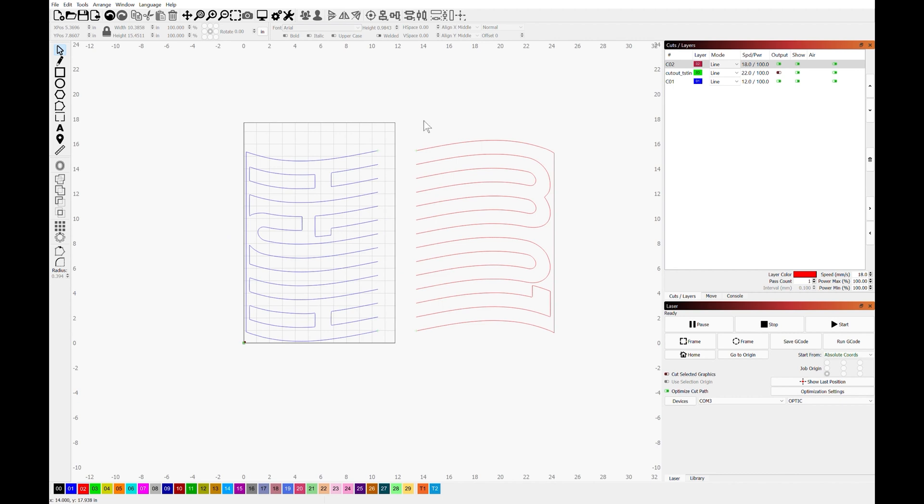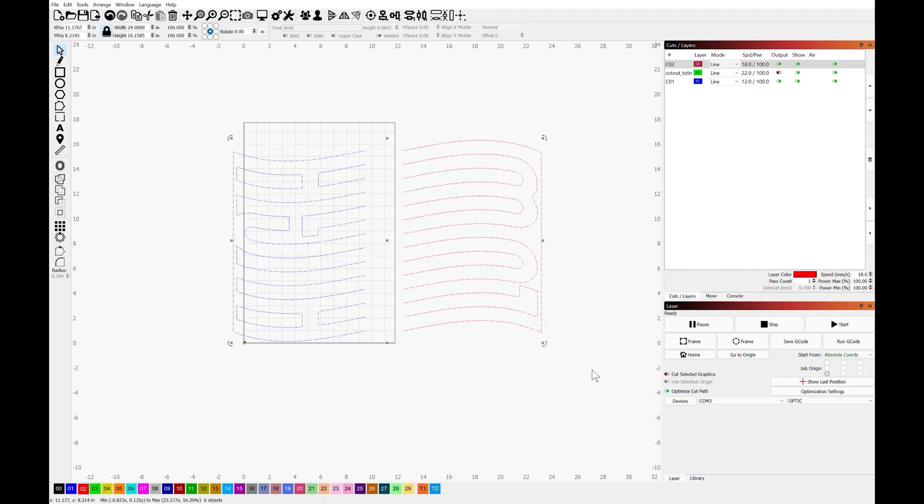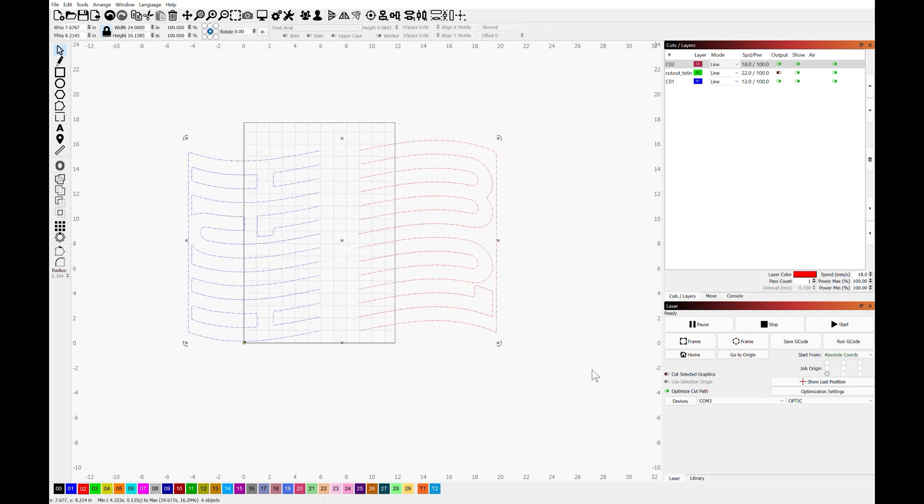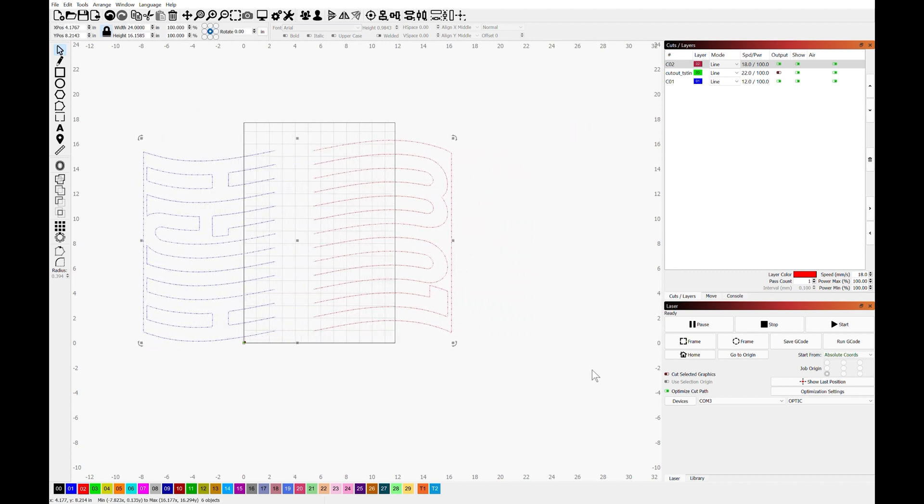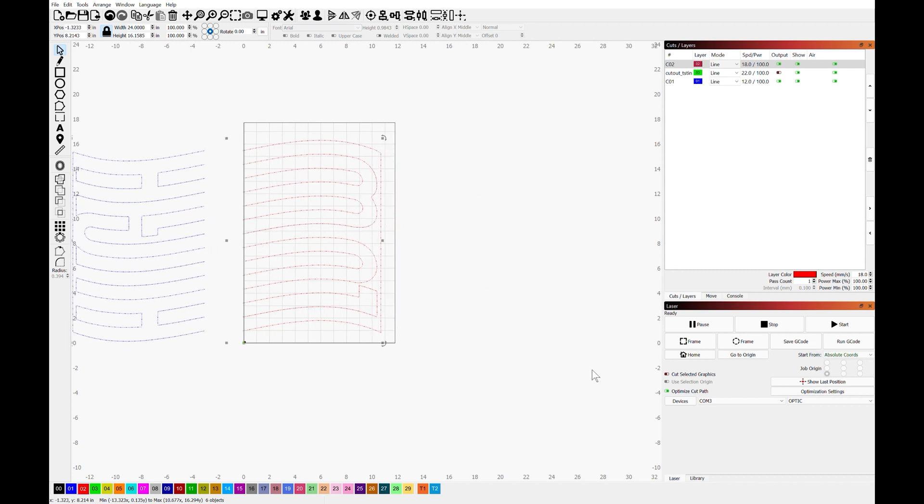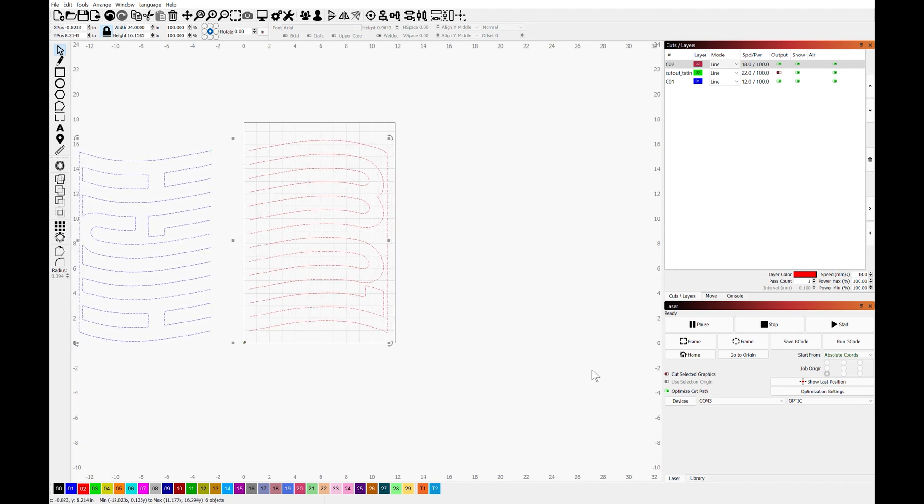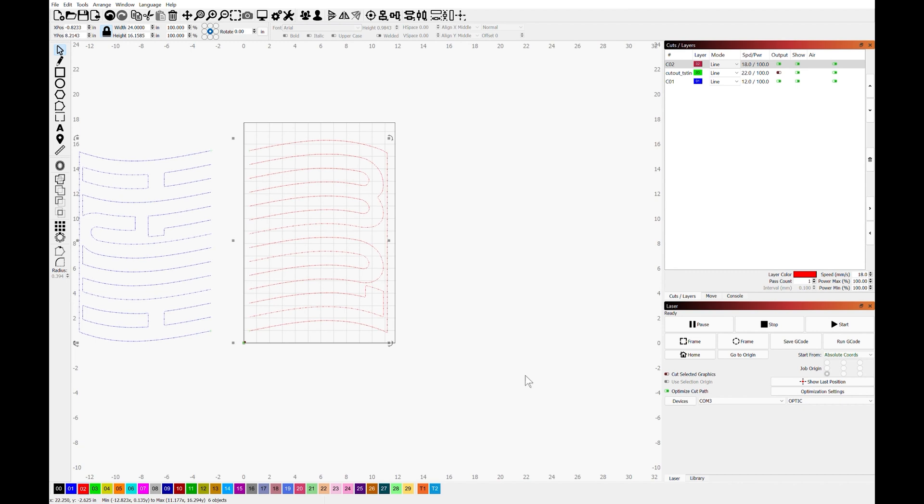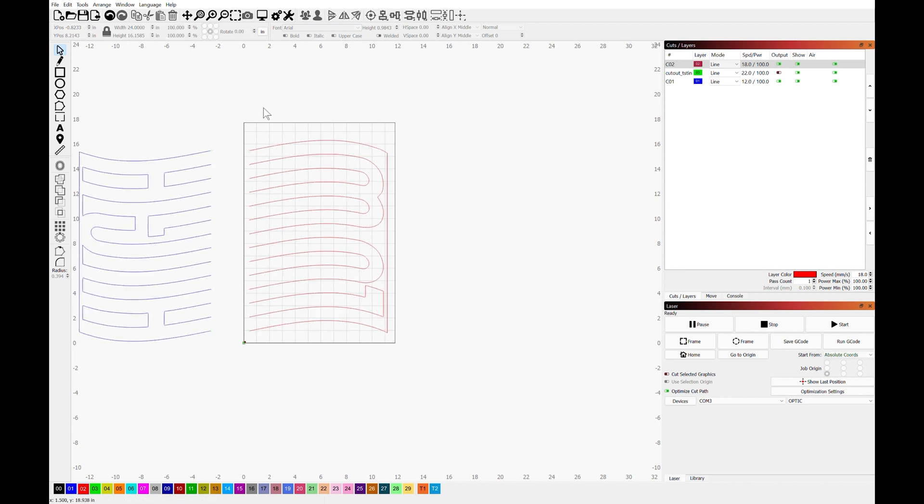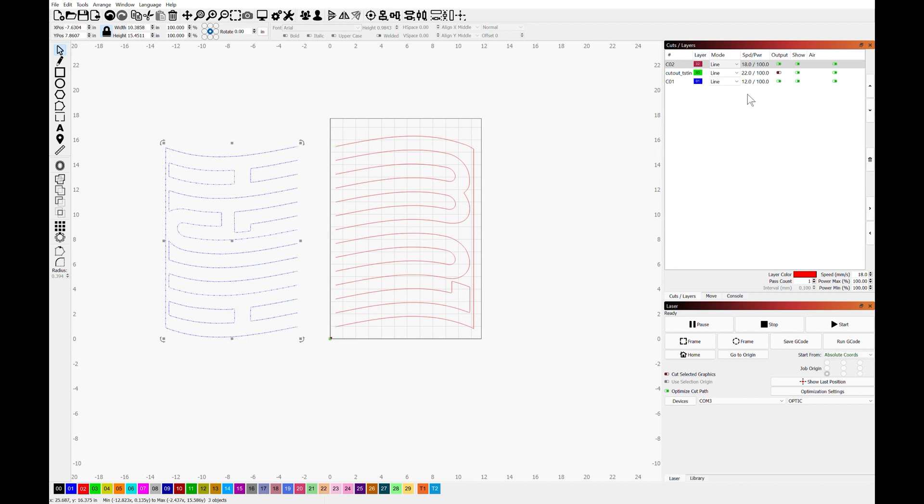So once you have your first half done, go ahead and grab both of these, and I'm just going to move them. I'm using the arrow keys on the keyboard. To move the second one into position, I'm going to turn off both the output and the visibility of the one that we already cut. And we're just going to focus on this one right now.